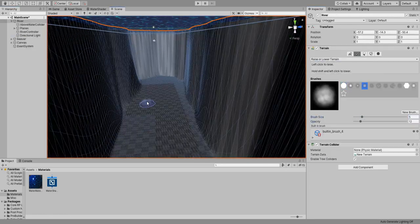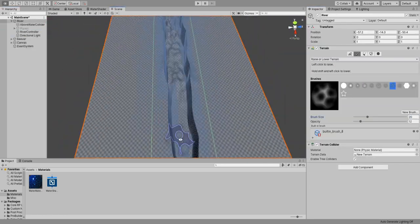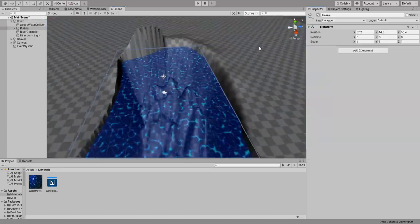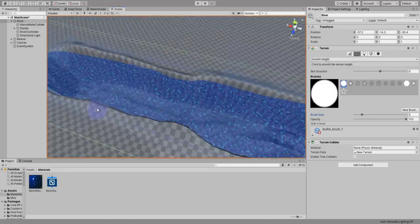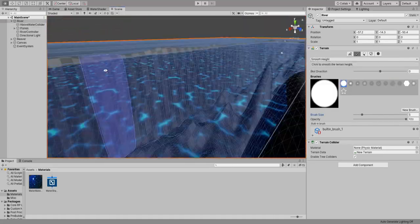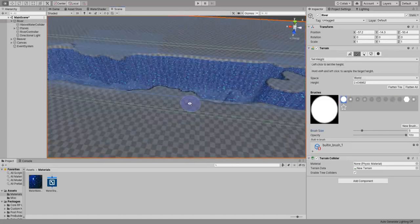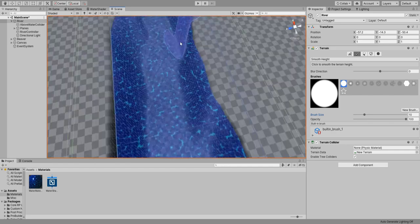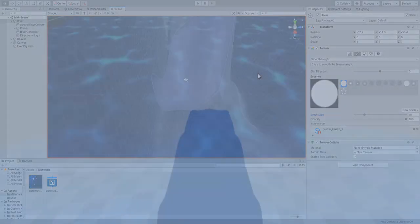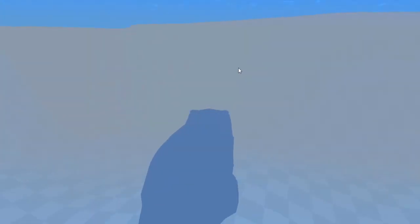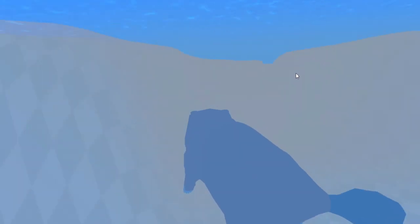Next, I imported our beaver and gave him a ragdoll like physics to its bones to simulate swimming. Let's get play and check it out now. I also changed the camera to a third person instead. It looks way better I think.